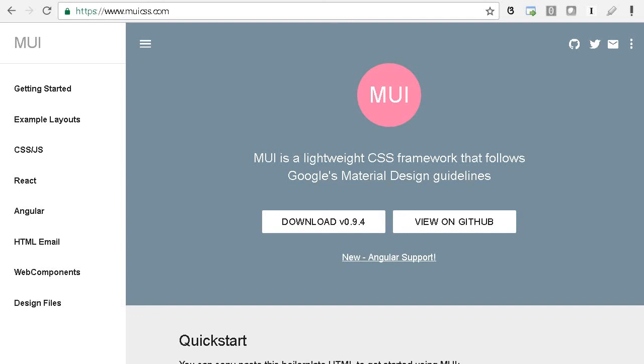Hello friends, welcome to TechNoise channel. Today we will review one more CSS framework, MUI, which is a lightweight CSS framework that mostly follows the Google material design.